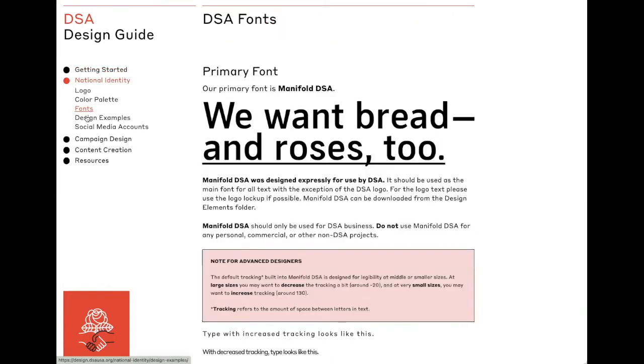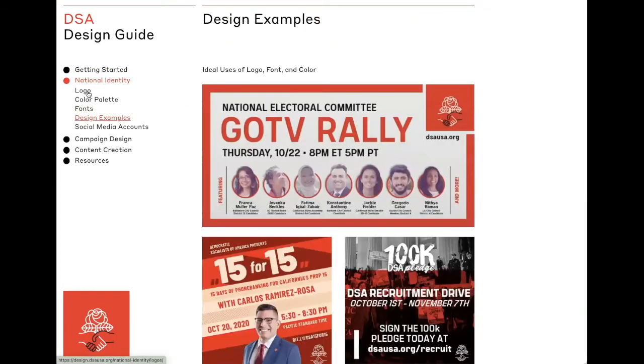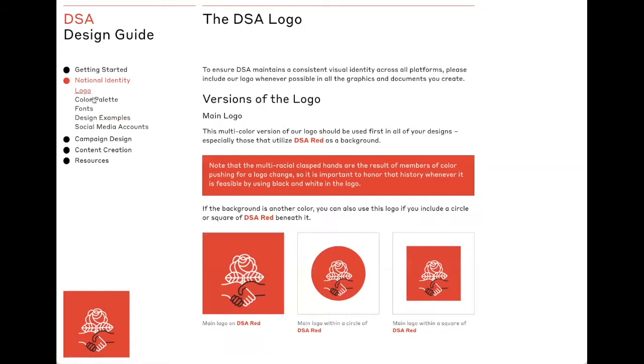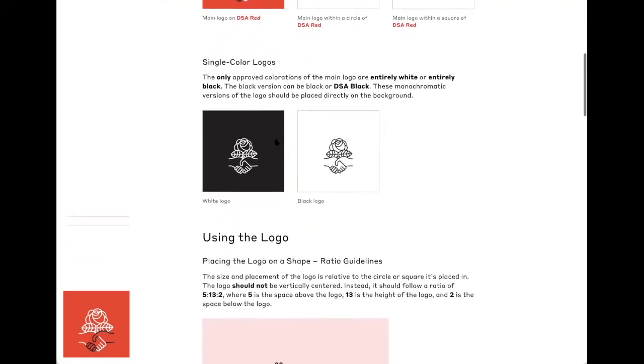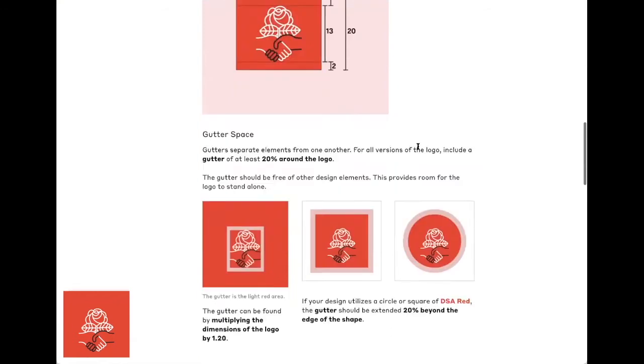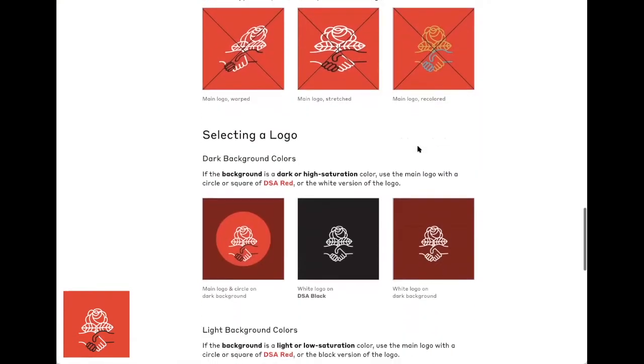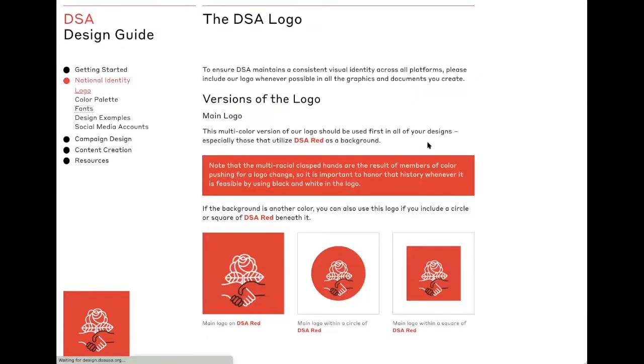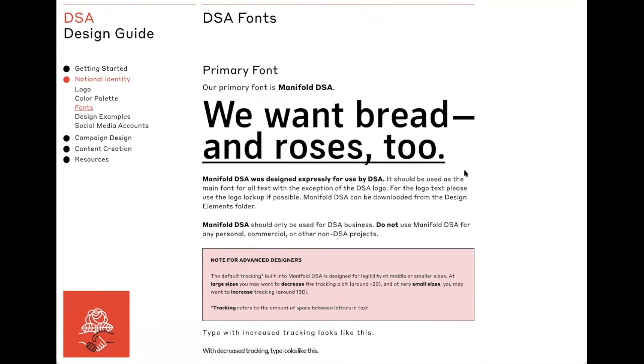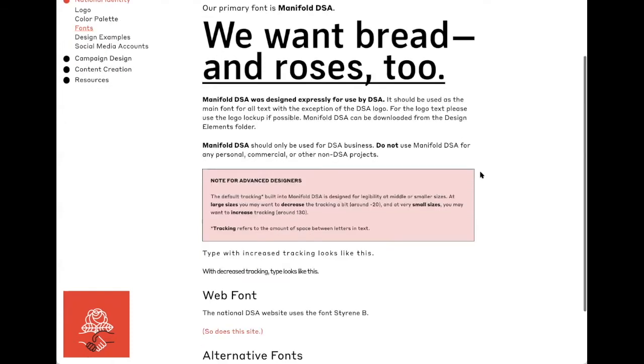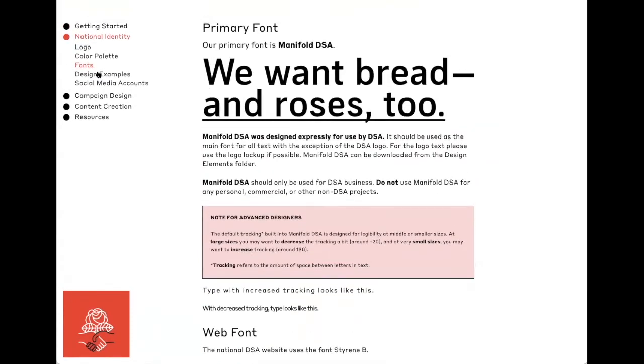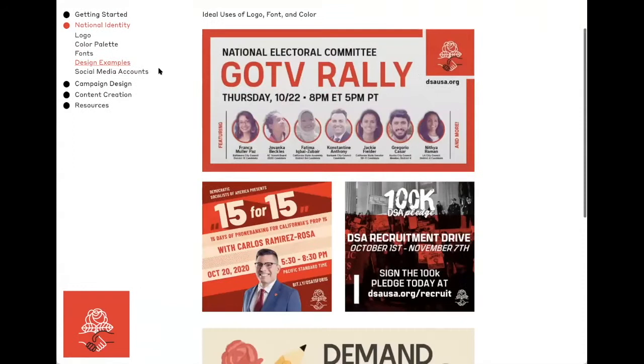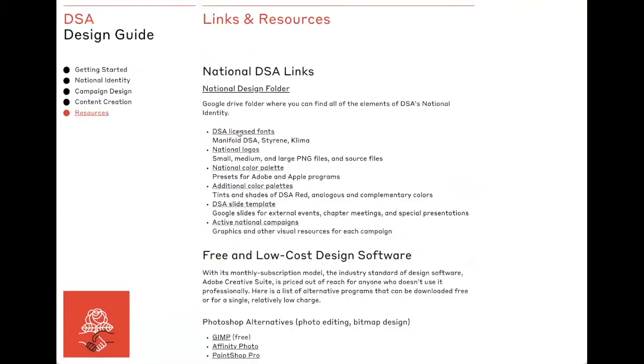If you click around here, you can see a ton of resources. Here we've got different versions of the logo, ratio guides, things to avoid. We also have all of the fonts that we use, including Manifold DSA, which was designed expressly for use by DSA, and alternative fonts. There are also design examples, color palettes, and much more. So this is a good thing to have open for reference while you're creating designs on Canva.